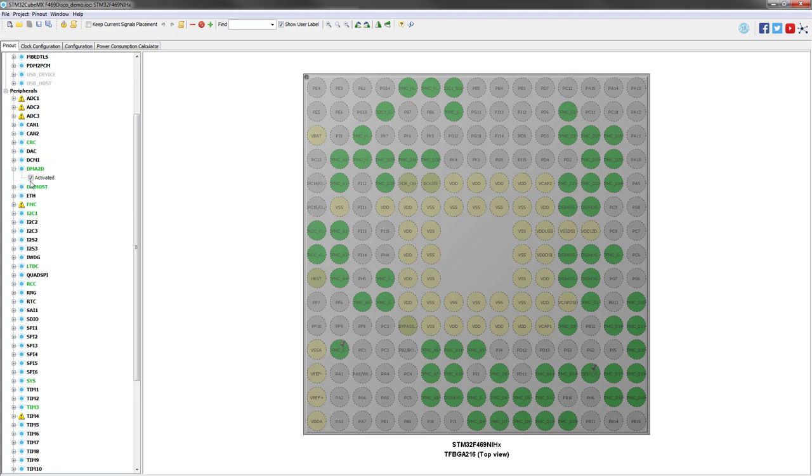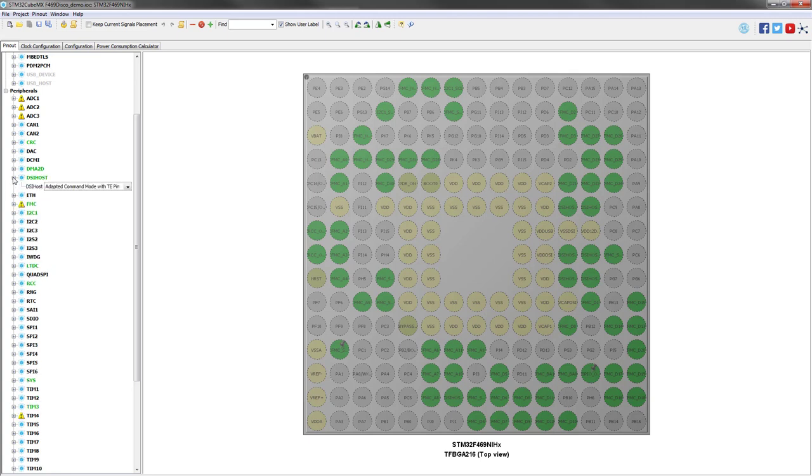Then you have to enable the DMA2D because emWin library, as ST provides it, makes intensive use of the DMA2D acceleration. On this specific platform, we use the DSI host because the screen is connecting in DSI. So it's a special interface, but we could also use the FMC directly or the LTDC.